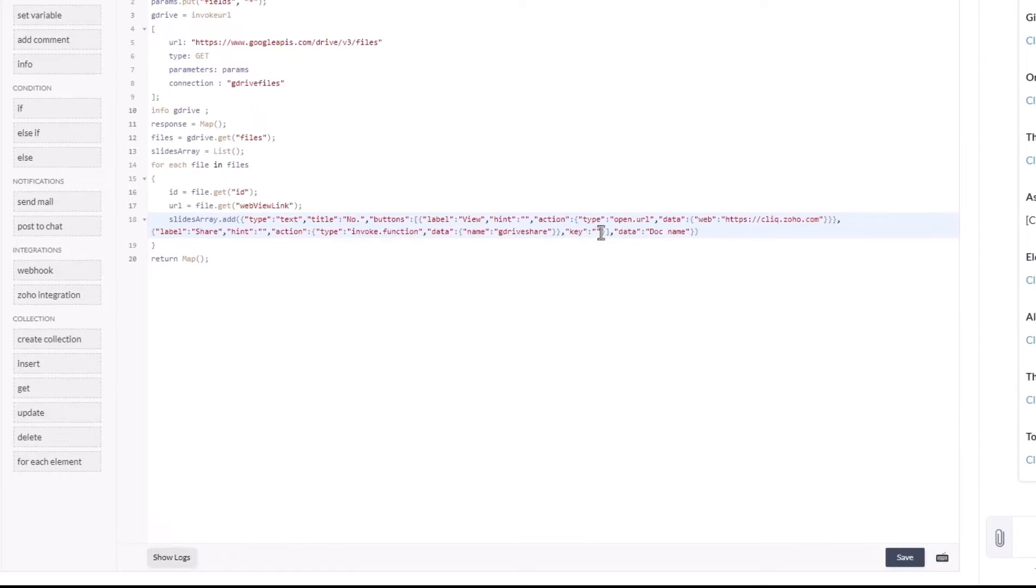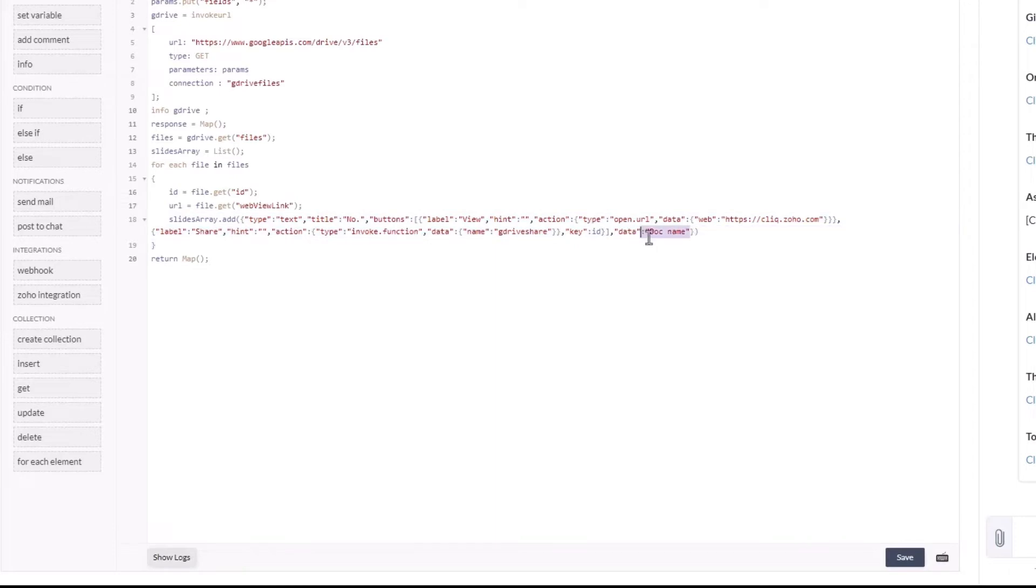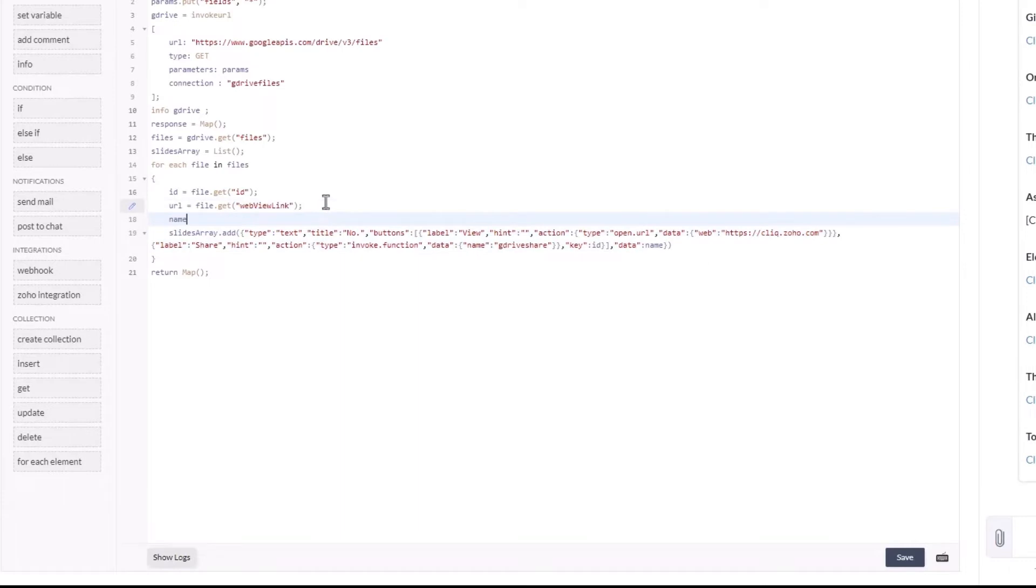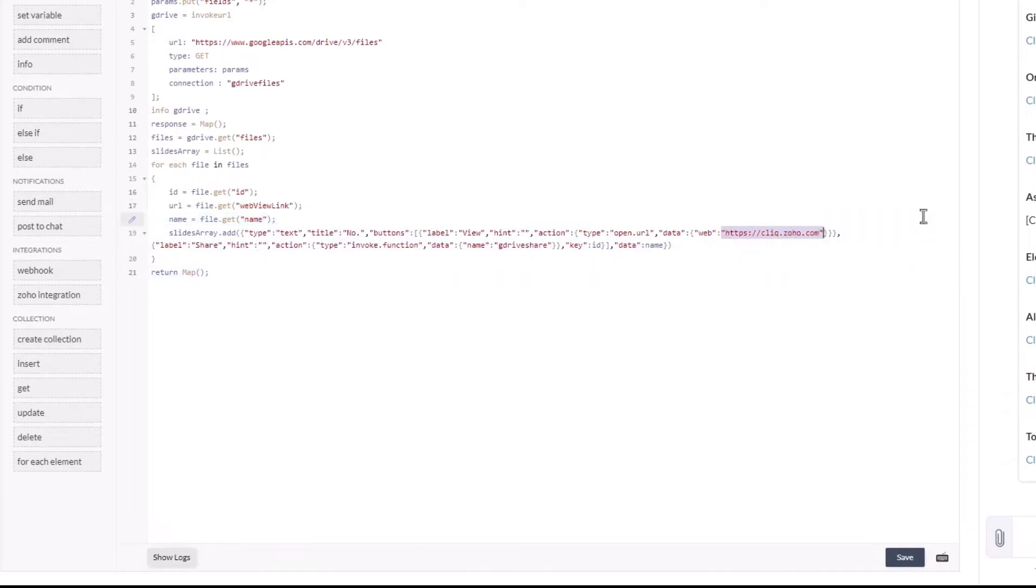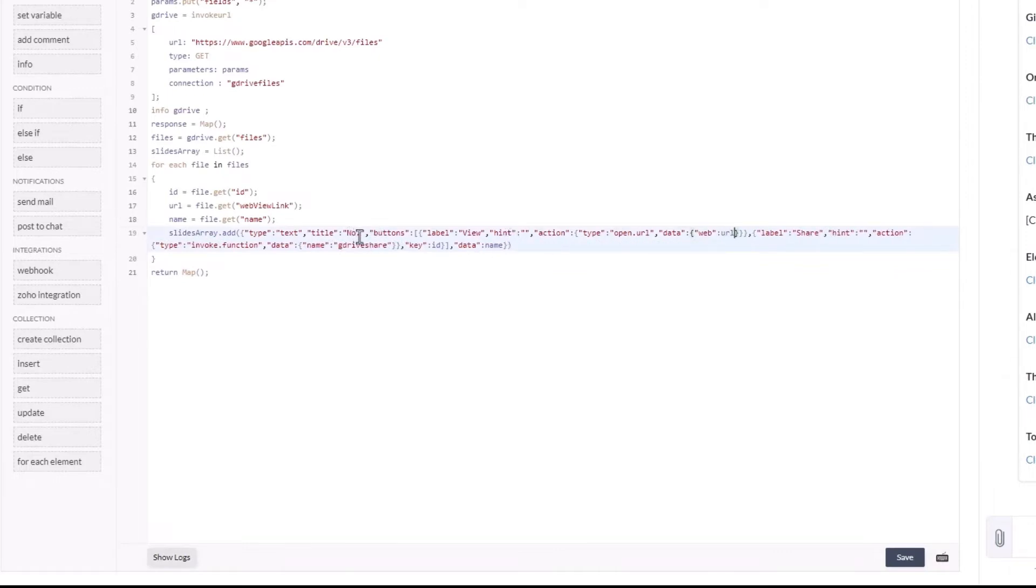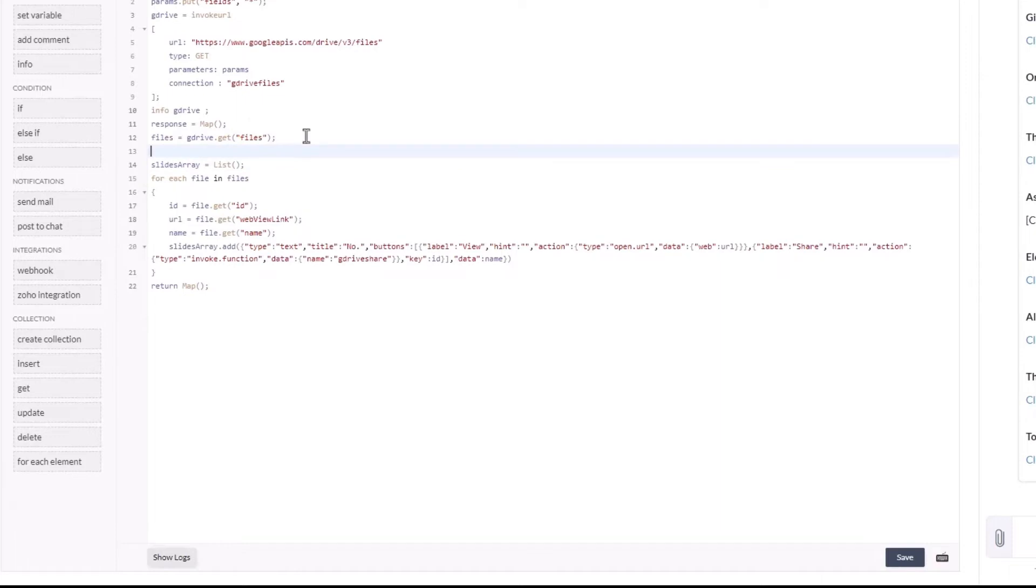Now let's replace all the values with their dynamic variables.